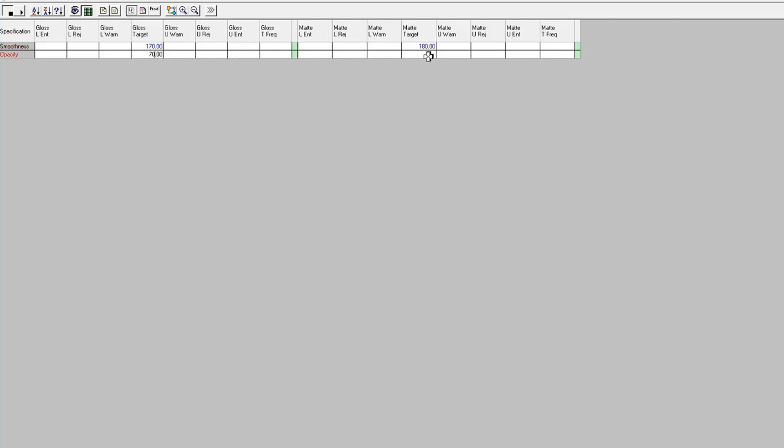Okay, so now I've got my specifications. Again, I just put in targets. I didn't add my upper and lower reject or warning limits. I'm going to save this and approve my transaction.